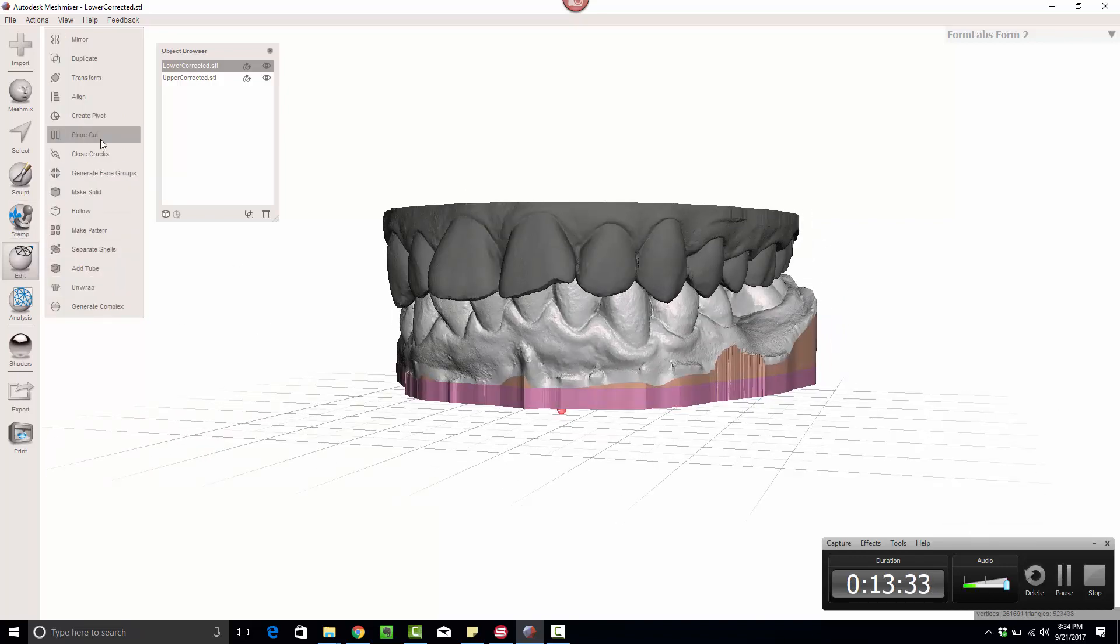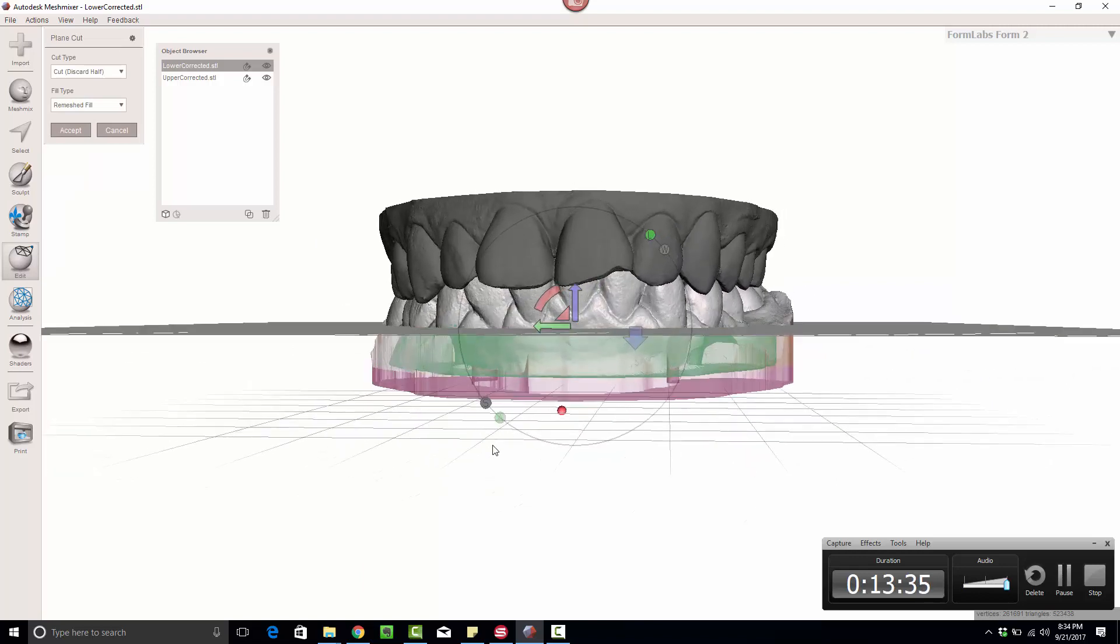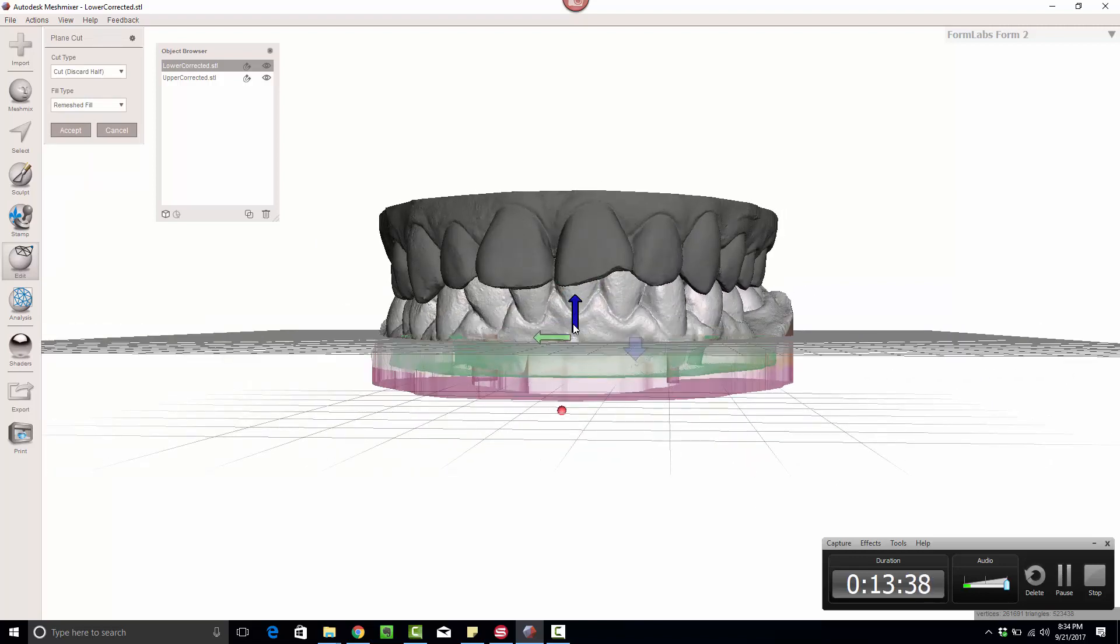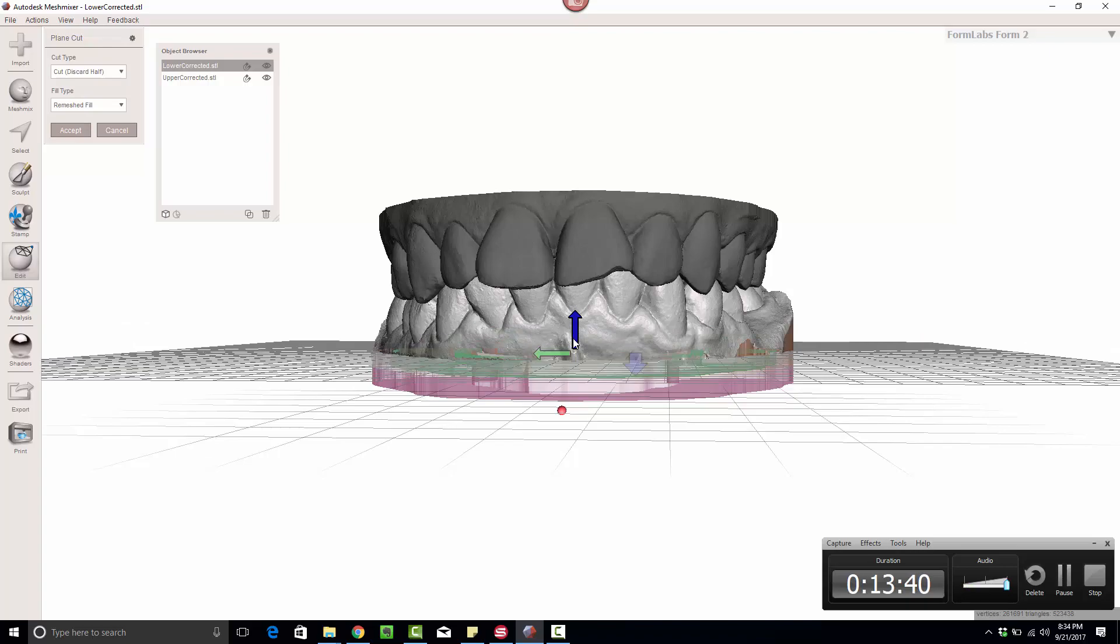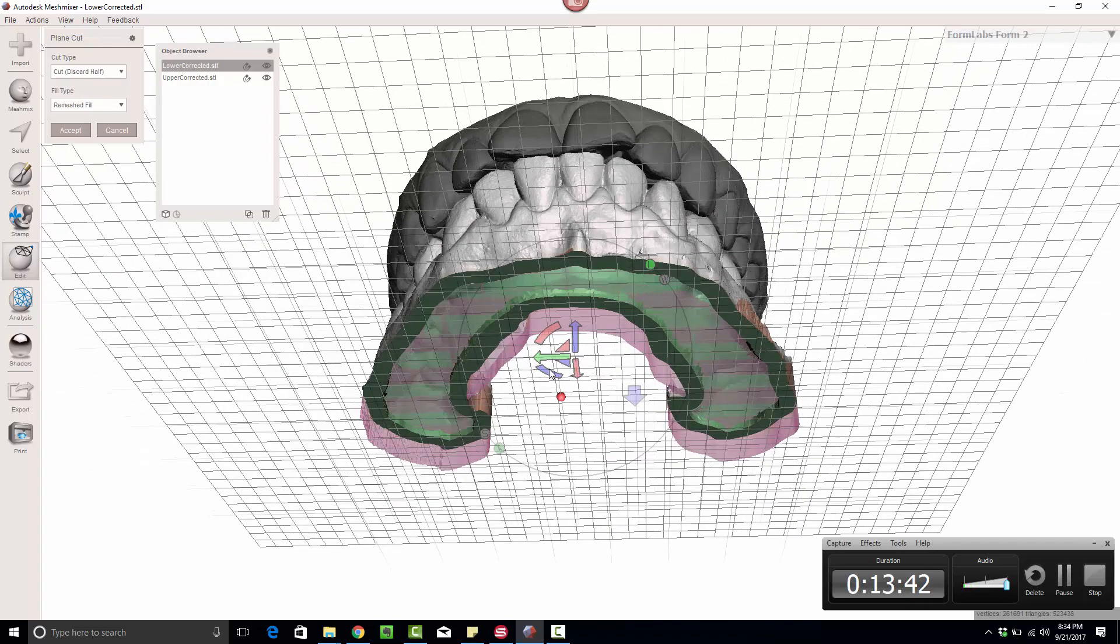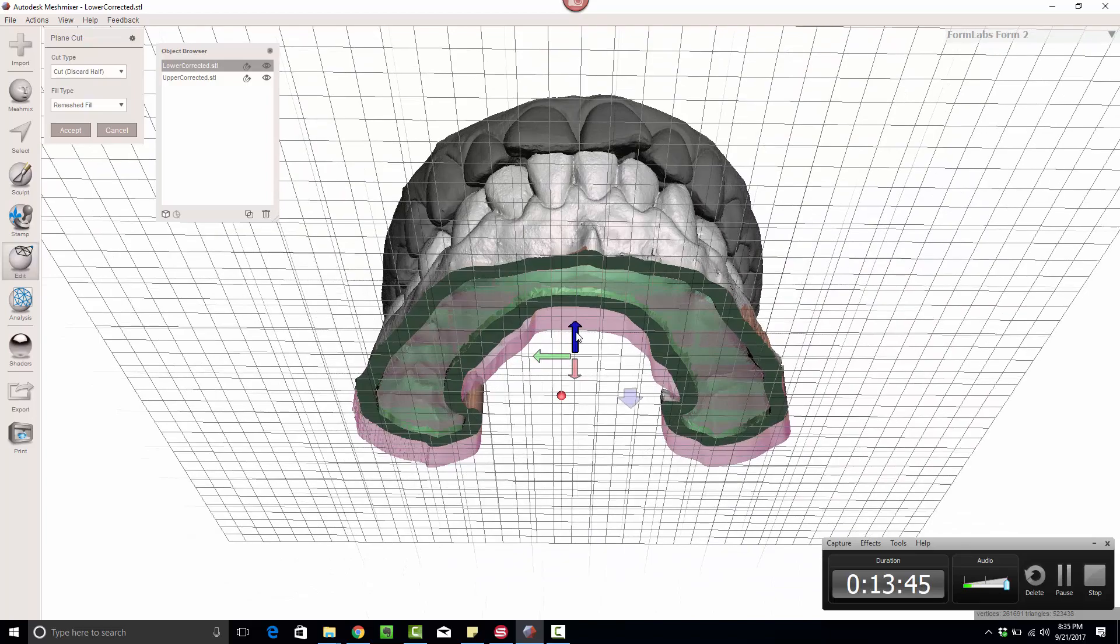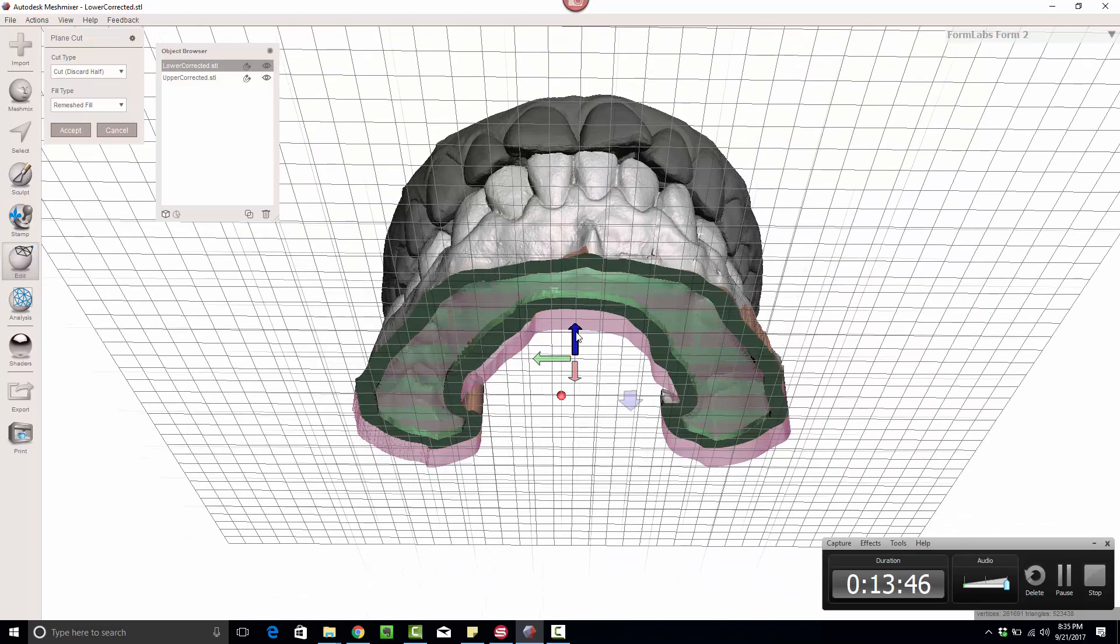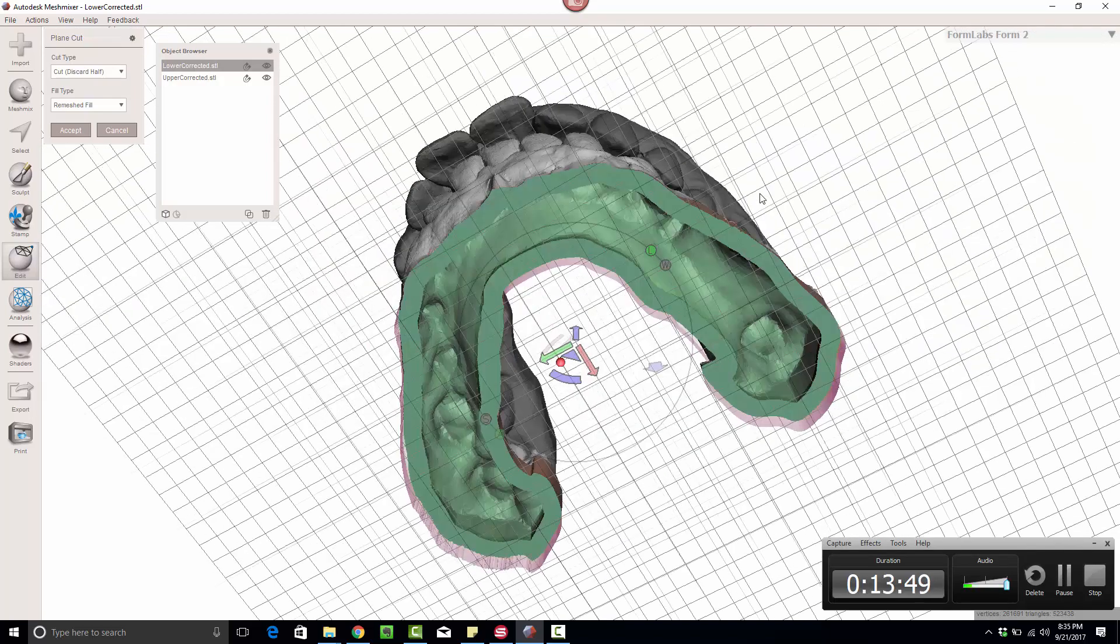Once again, we'll do the plain cut. Slide this down a ways. Once again, I'm going to review it from the bottom so I know when it starts to close off. And honestly, I'm just going to stop there because I know I've got a nice tall model.